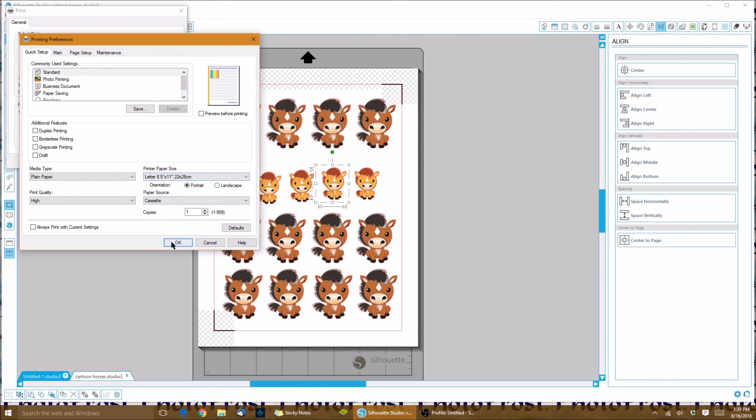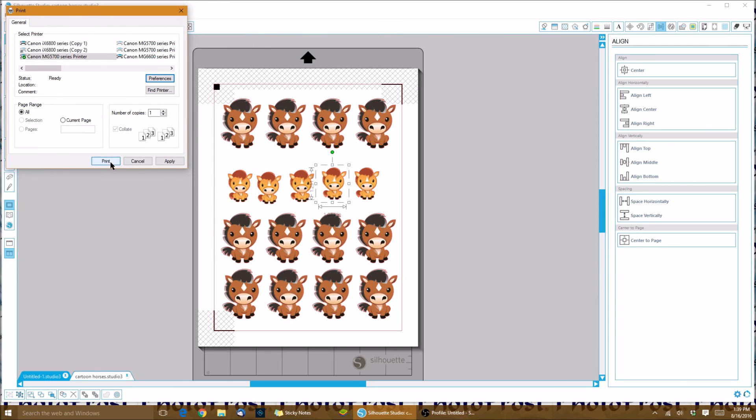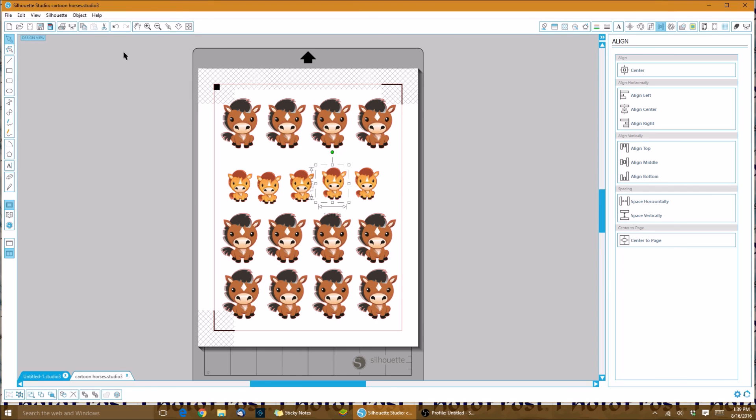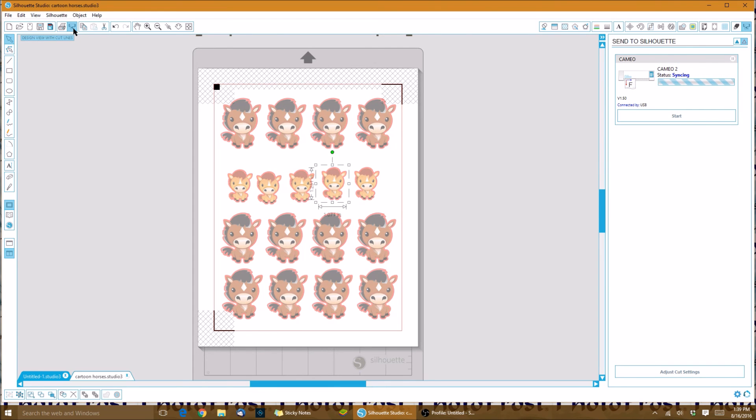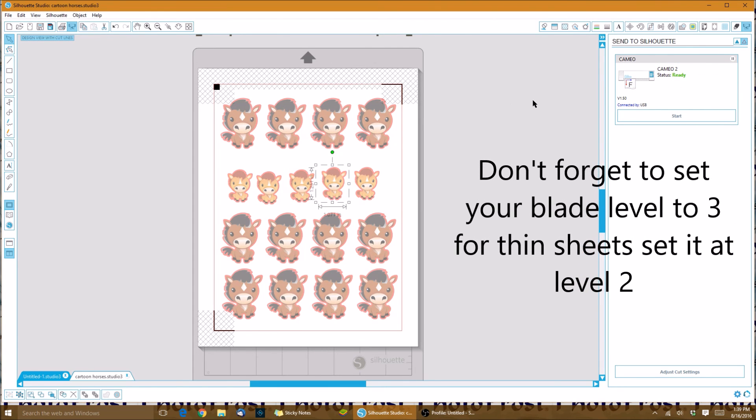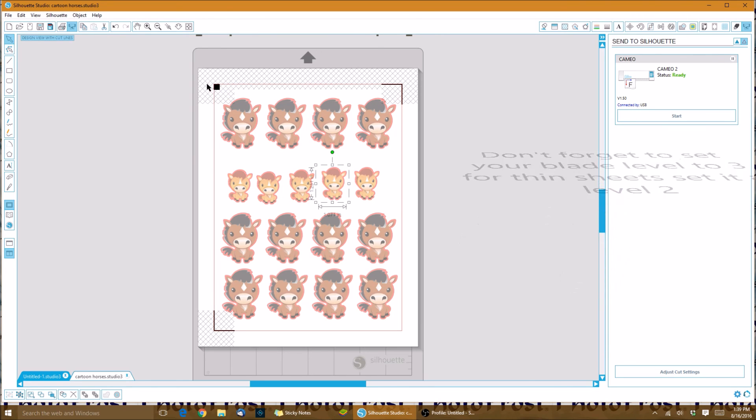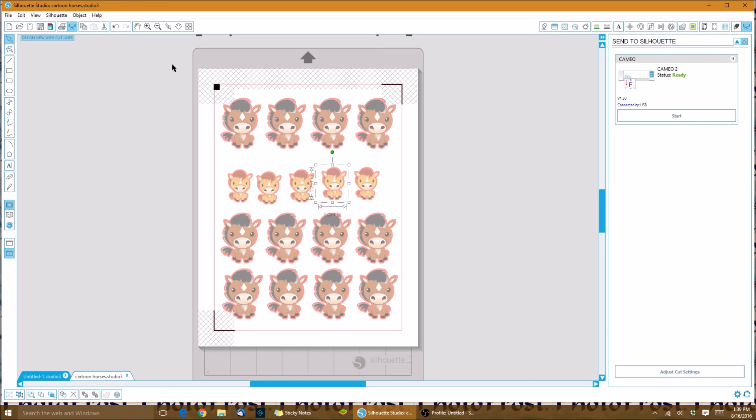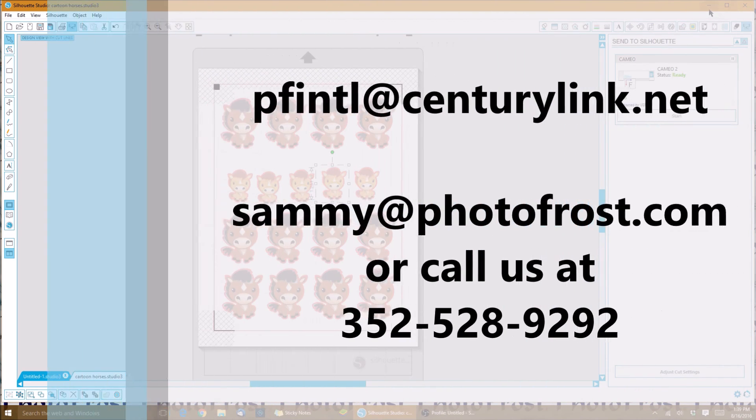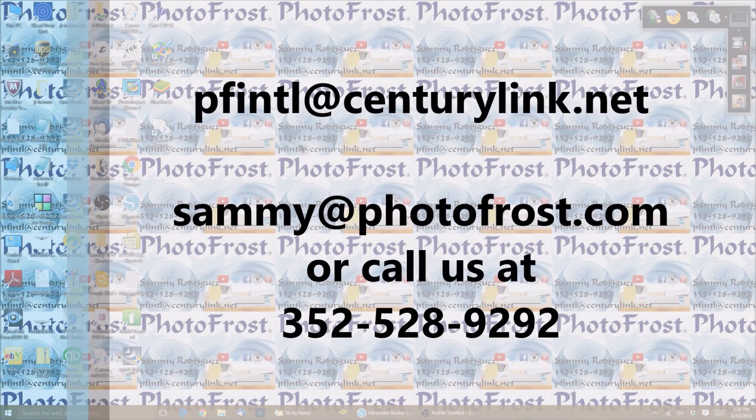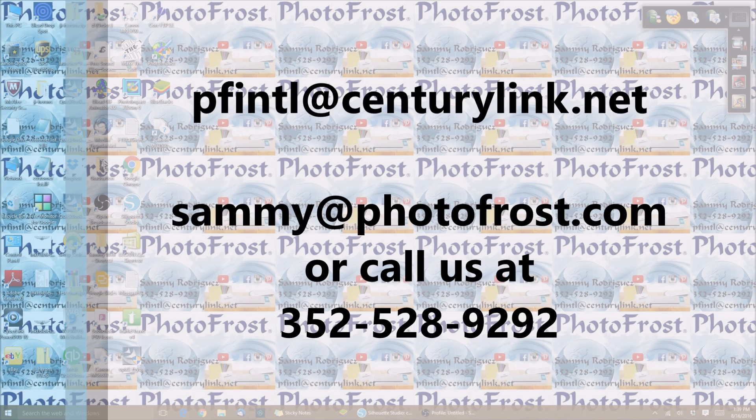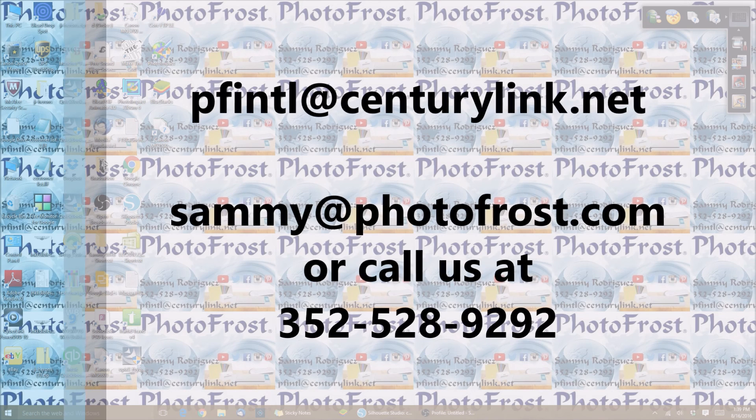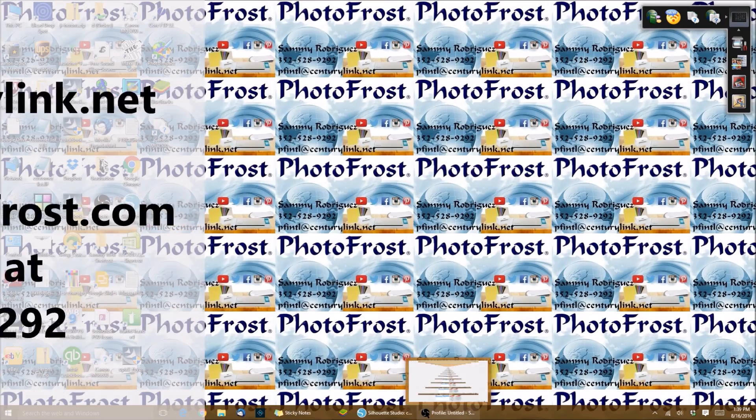Once you're done printing, you would take your actual icing sheet and load it into your Cameo or Portrait, whichever one, and click over and hover over here to the send to Silhouette. Once you have your sheet loaded in with the top square in the top left corner, you would click on start, and that's it. I hope this was helpful. If any of you guys have any more questions, please feel free to contact me at pfintl at centurylink.net or sammy at photofrost.com. Thank you.